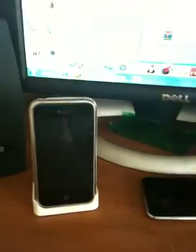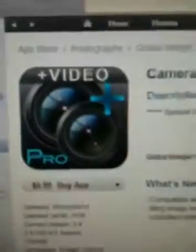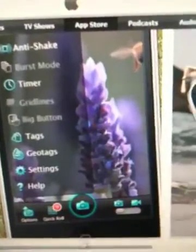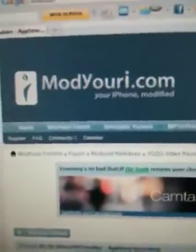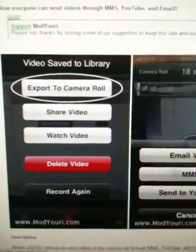For this, you need to be jailbroken and have two things. First, you need this application Camera Plus Pro all-in-one camera — with this you can take pictures and record videos, so it's a great application. And you need one tweak you get from a repo called Mod Your Eye, and the tweak is called 2G/3G Video MMS Enabler. It's only for app store recorders, because they have this export to camera roll feature.